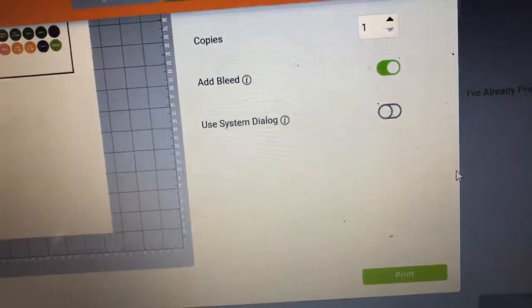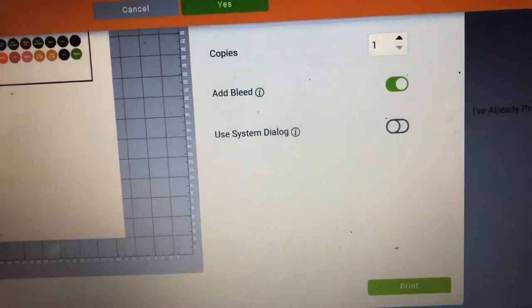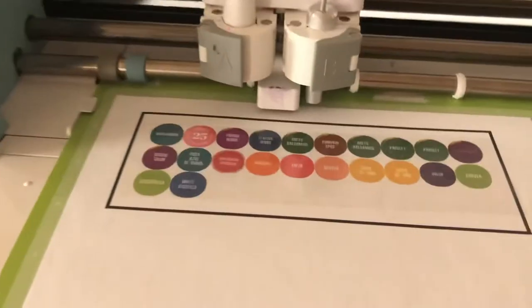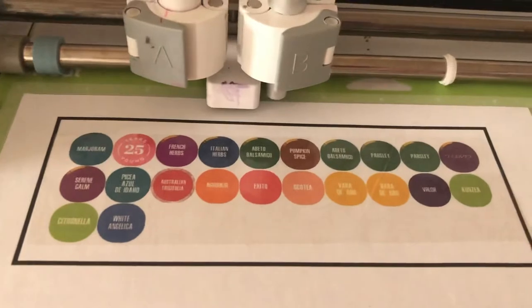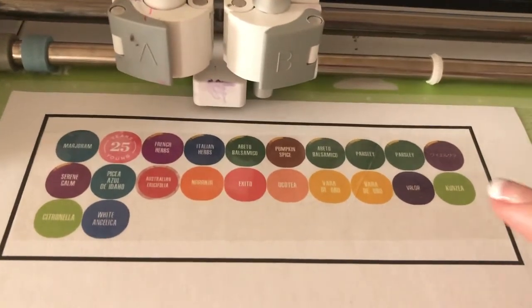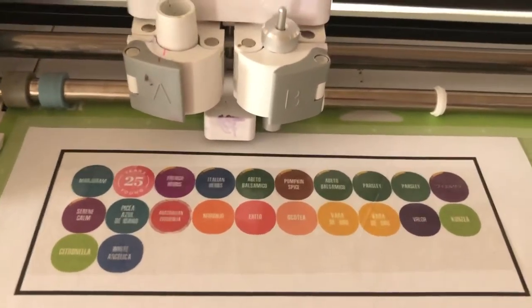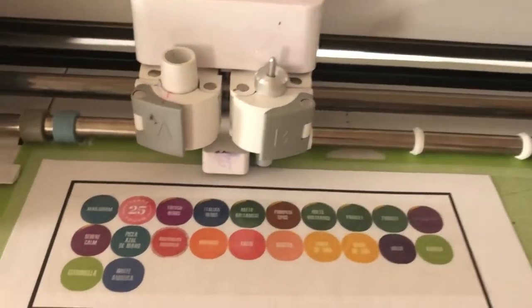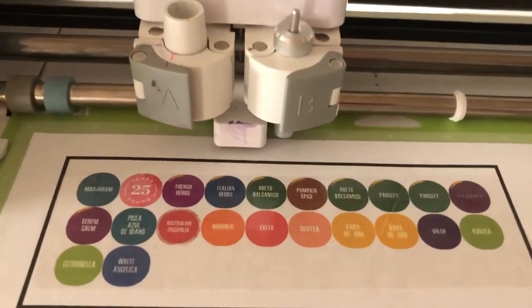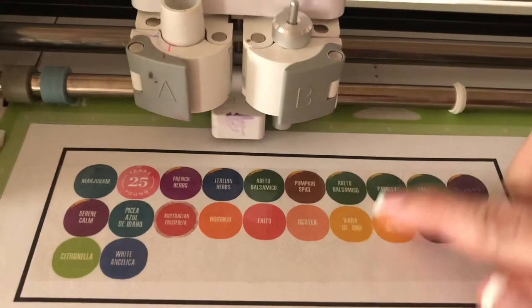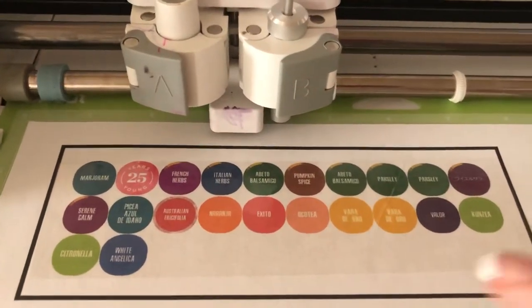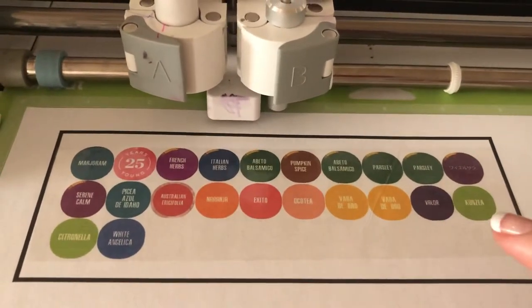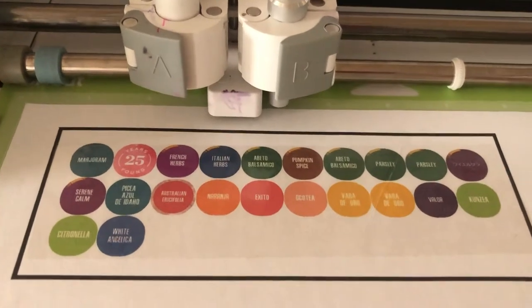And then once that's done, I already went ahead and printed it out for everybody. I do add packaging tape before you cut it. That way, yeah I messed up a little bit here, but it doesn't really matter. So this is how it prints out and you already put the little packaging tape on.